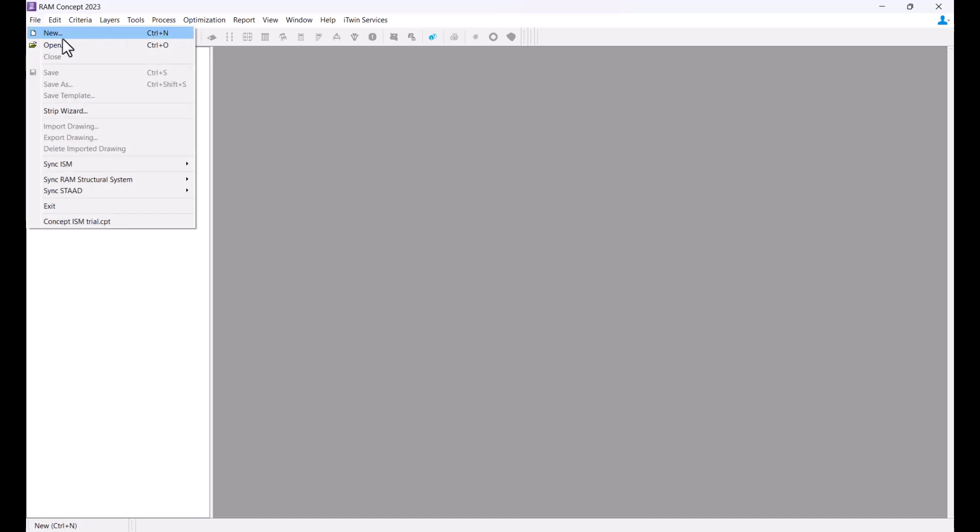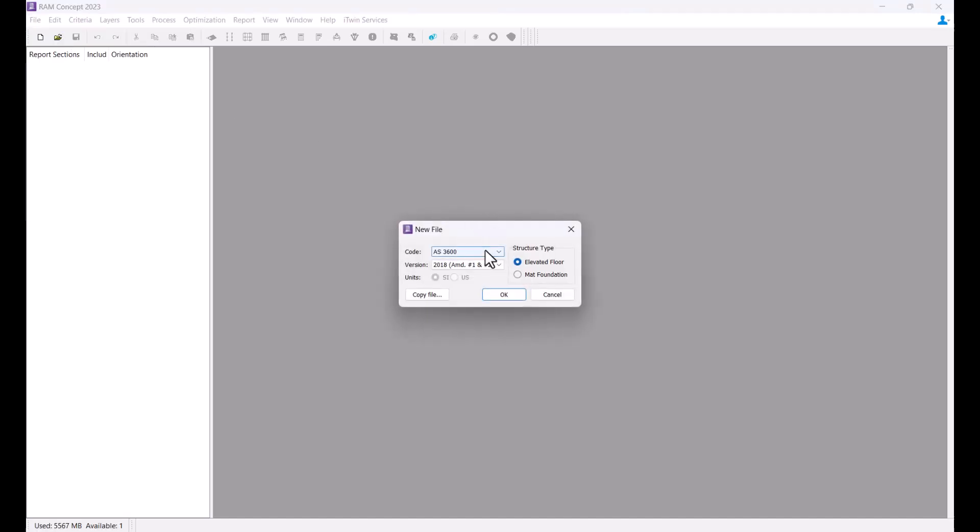RamConcept 2023 has implemented the amendment changes to the Australian Concrete Code AS3600 2018 as a new design code selection. You'll be able to select this new design code during the process of creating a new RamConcept file. You can now select AS3600 2018 with amendment 1 and 2. Prior to this release, the program had AS3600 versions 2001, 2009, and 2018 amendment 1, which are still available for selection.